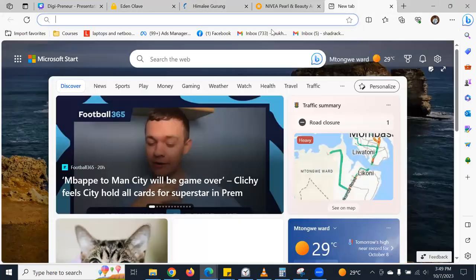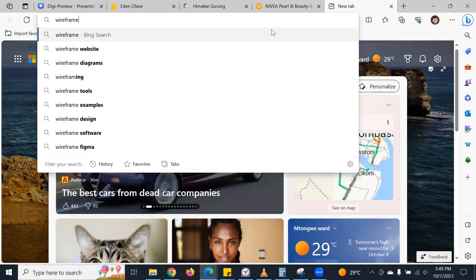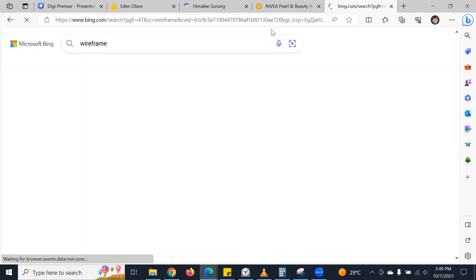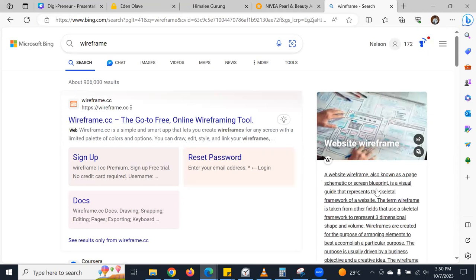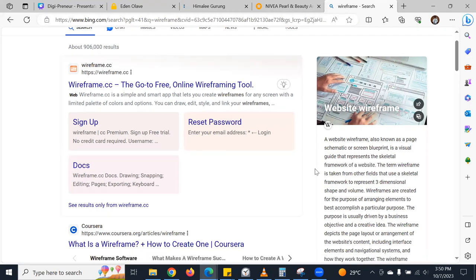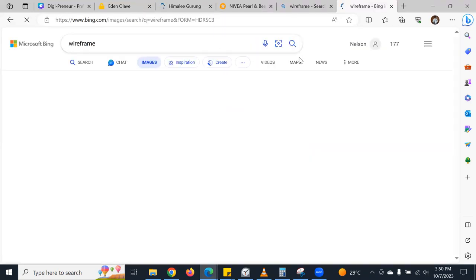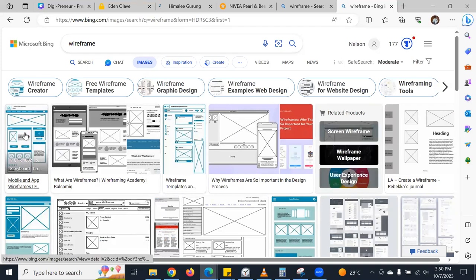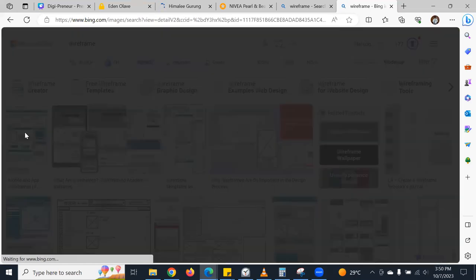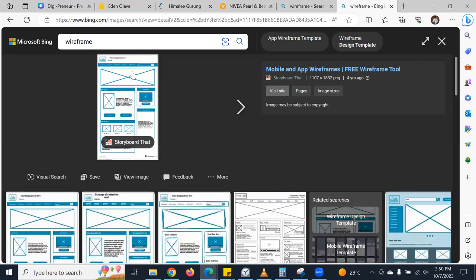A website wireframe, also known as a page schematic or screen blueprint, is a visual guide that represents the skeletal framework of a website. You can come up with a wireframe — it's just a framework of how you want the website to look. So you have here a logo, then your menu, maybe a phone number, and then different sections laid out.